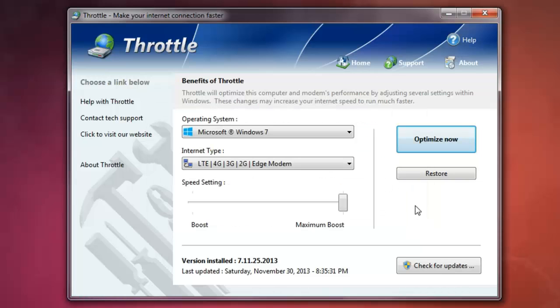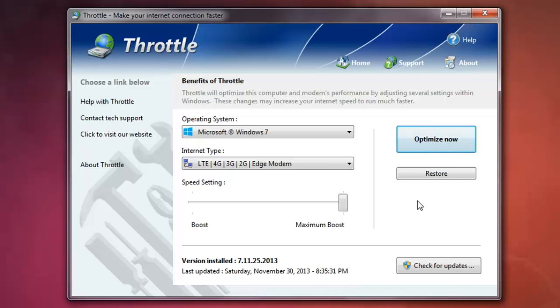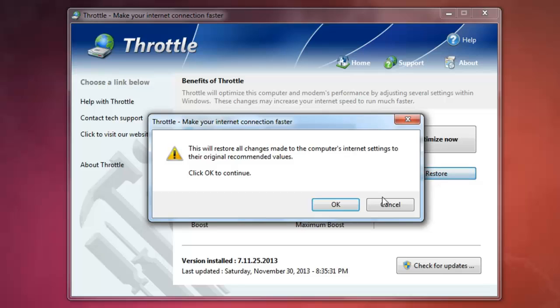You can go back to normal setting as a Windows setting when you click on restore. Just click OK. It will come back to the normal setting as a Windows setting.